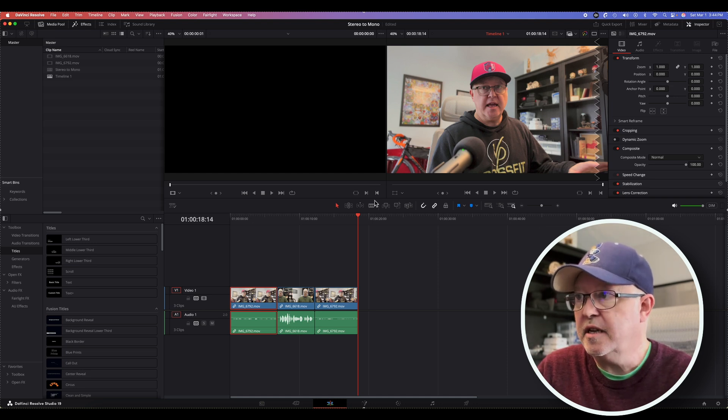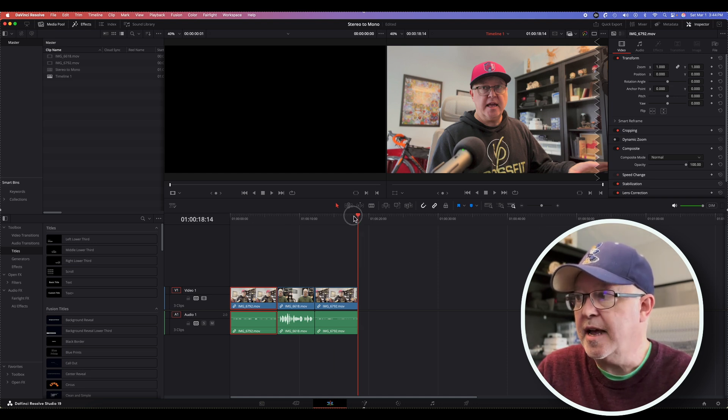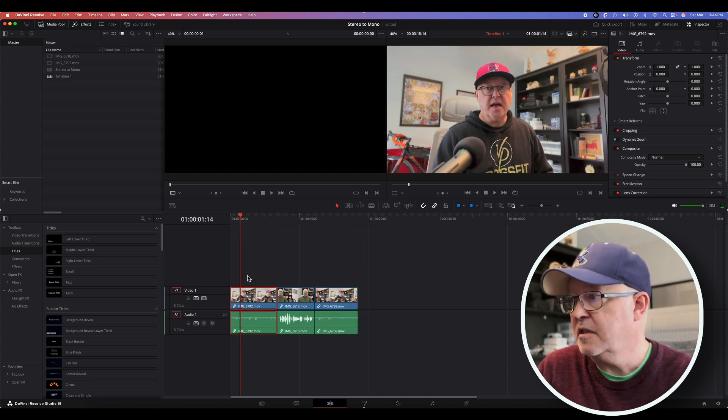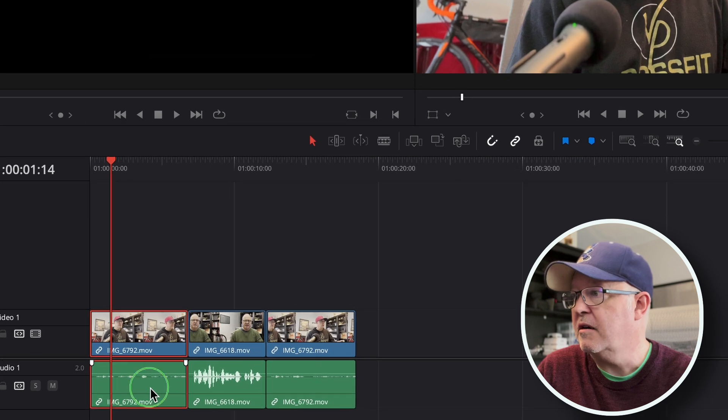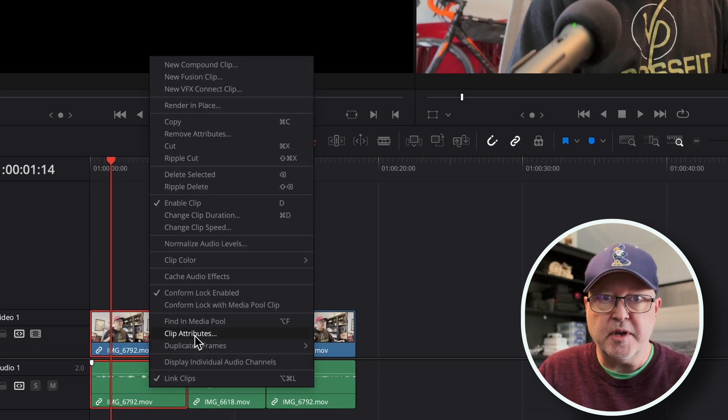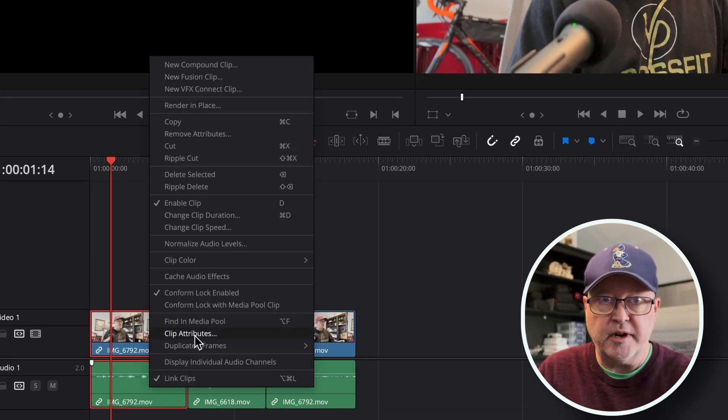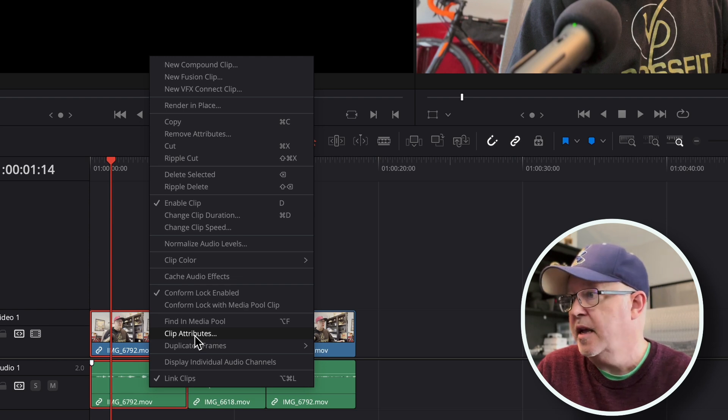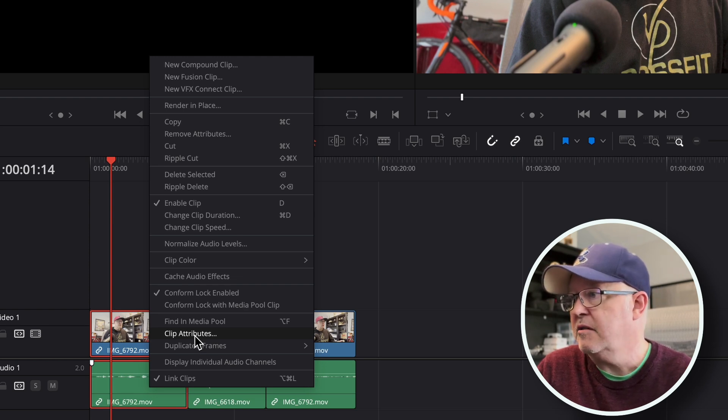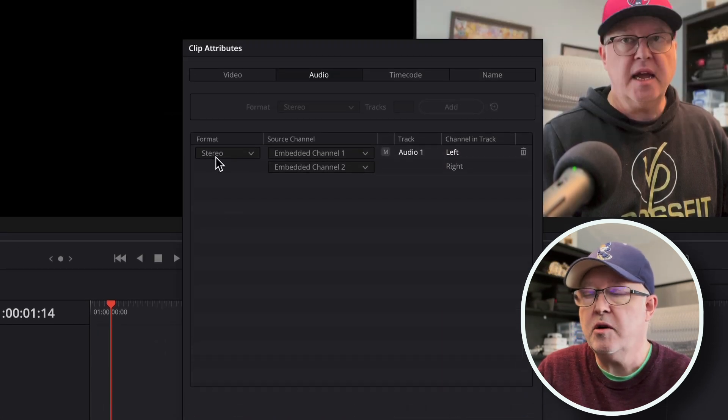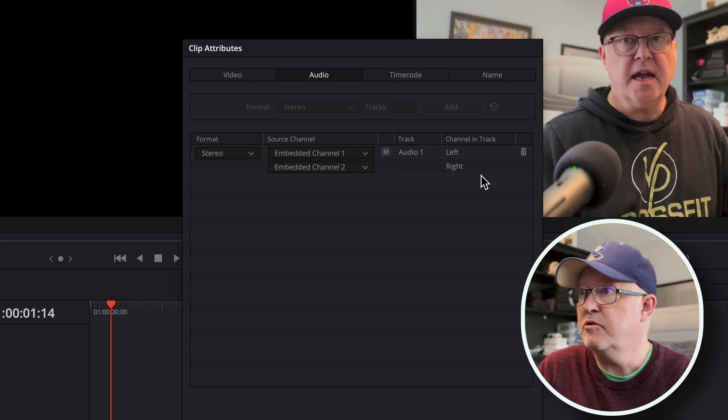So first let's just examine the clips. This first clip right here was recorded with this kind of setup, you know, me looking at the screen here and talking on this microphone. And when you look at the clip attributes, you can see that the format is stereo and it comes to both channels, left and right.